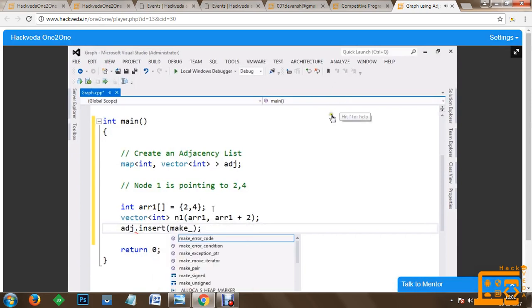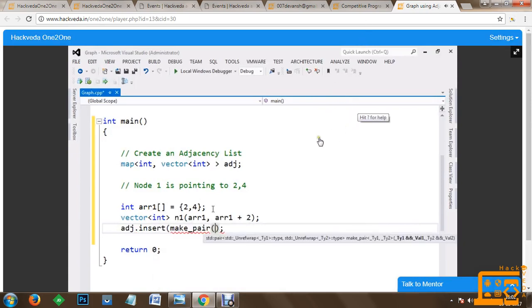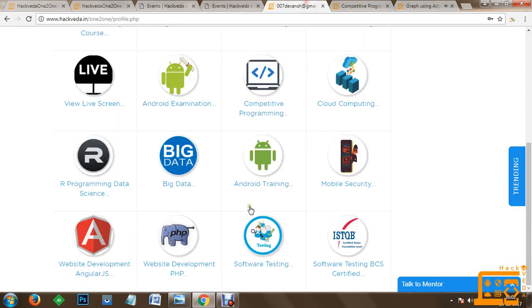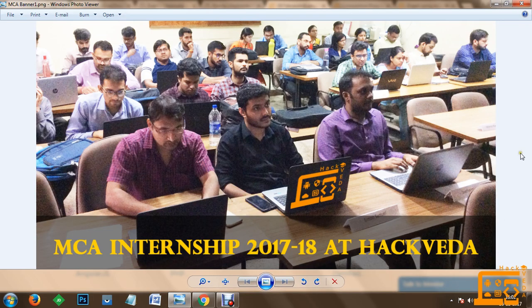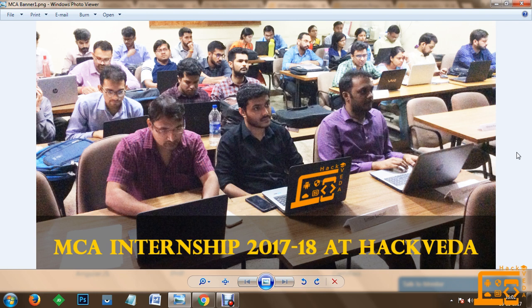Moreover, you will get all the opportunities for placements as well. I hope you are understood with all the concepts which we will be doing during MCA internships 2017-18 at Hackveda. And again, I would like to inform you this program worth 45,000 is available at the lowest cost of 5000 only. So I hope you will be able to grab a lot of benefits from this program with Hackveda and Hackveda one to one. Thank you so much for watching.